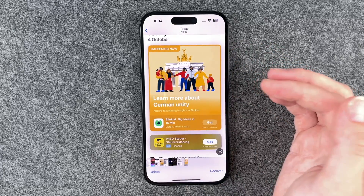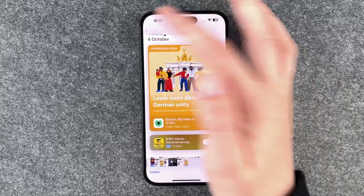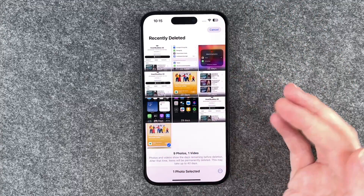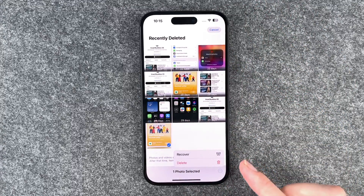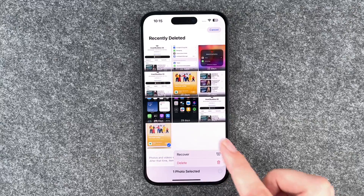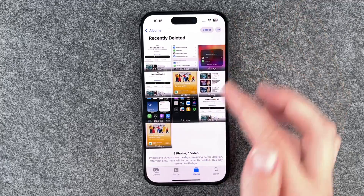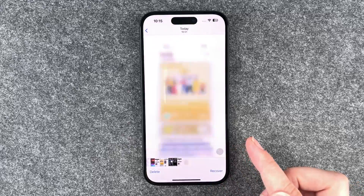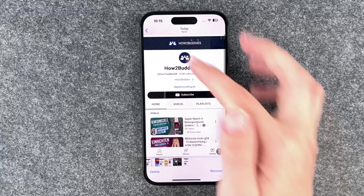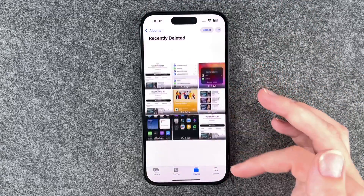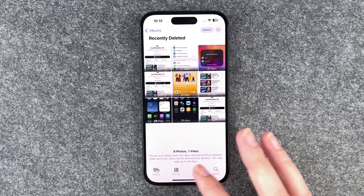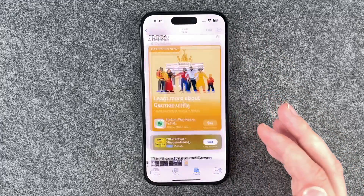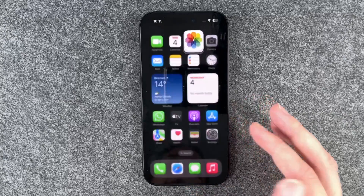If we want to bring one back, we can either select all of them and then go to the three dots here and say recover, or we click on just one photo and say recover. Recover photo — then it's gone and out of the Recently Deleted folder. If we go back to albums, we have our photo here again.